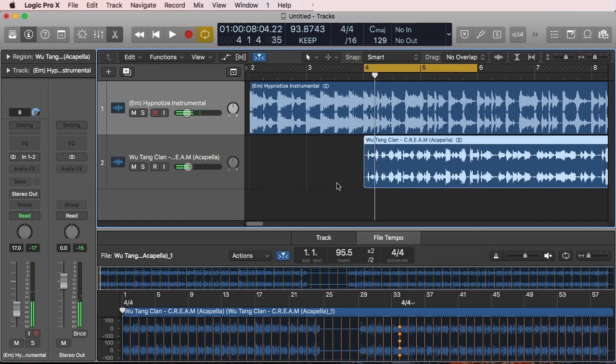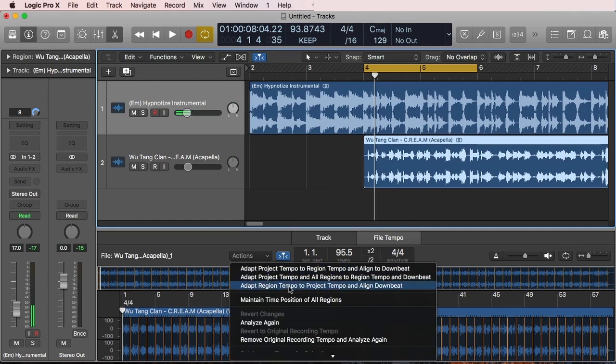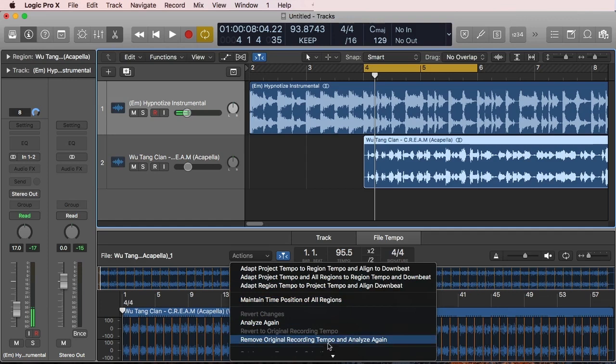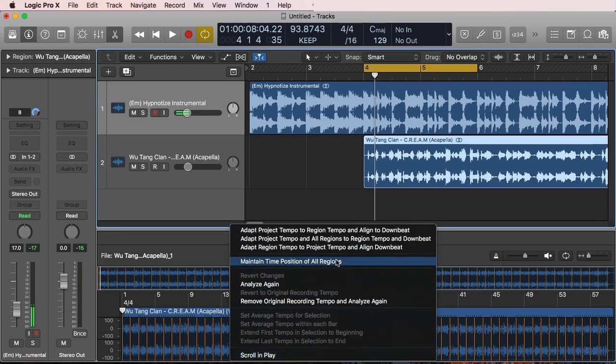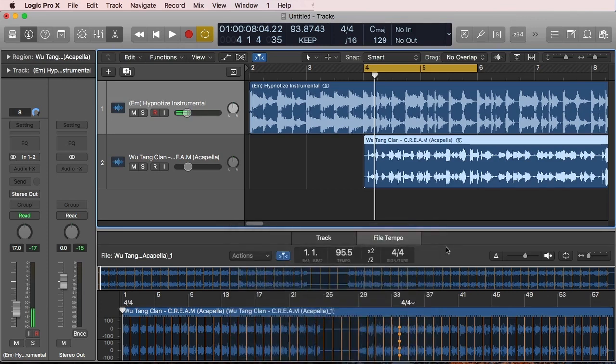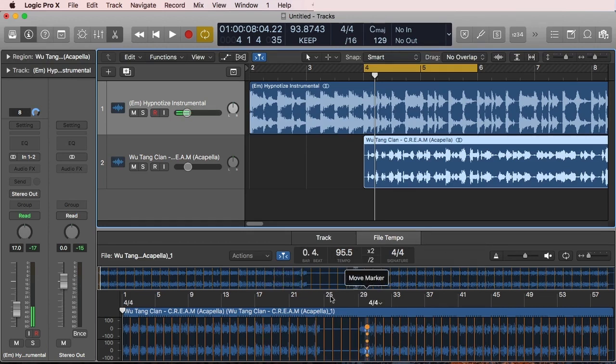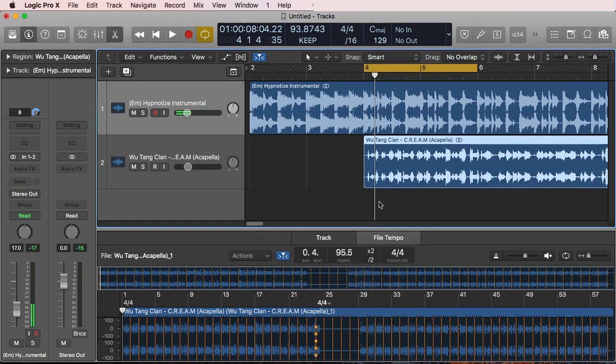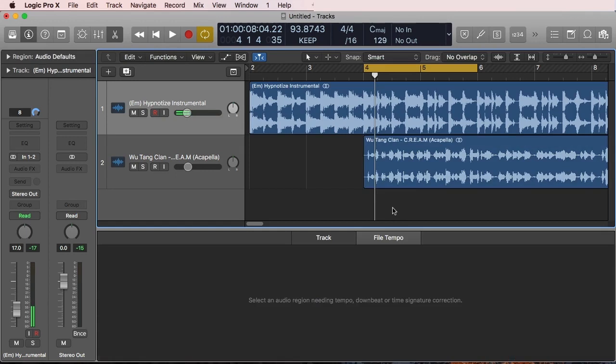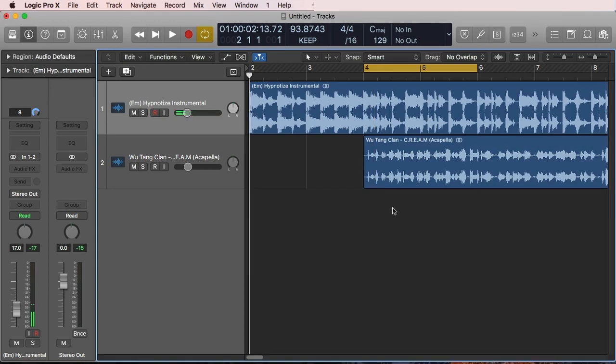Let's listen to that. That matches much better with the instrumental you brought in with Smart Tempo by just doing that simple action command. As you can see, there are other things we have available, and I'm going to be talking about those in subsequent videos.